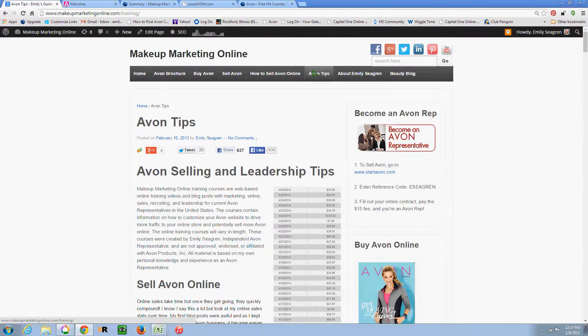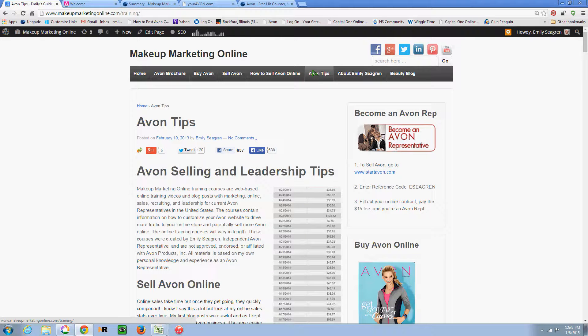So I have been selling since 2008. Today is actually my seven year anniversary with Avon. So I am a loyal Avon rep.